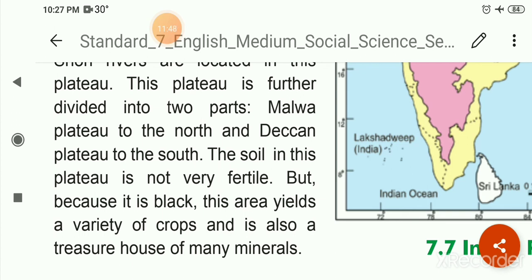The Central and Deccan Plateau of India is very much like a triangle, surrounded by water bodies on its three sides. So it is called a peninsula. The rift valley of river Narmada and river Son are situated in the central part of the plateau.